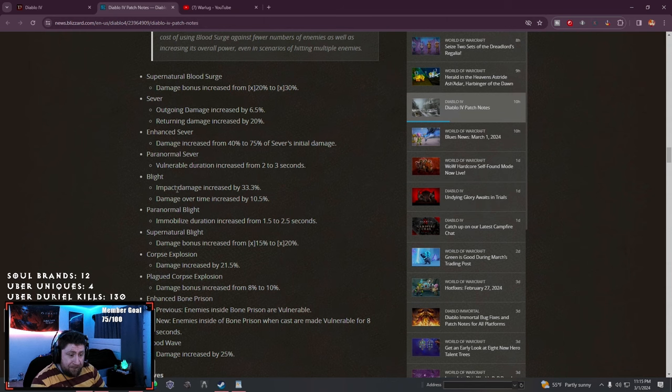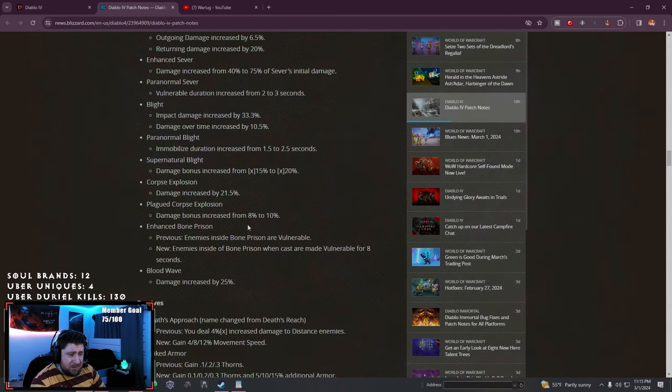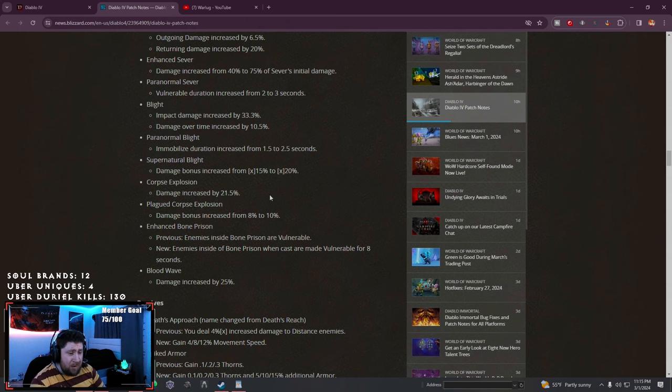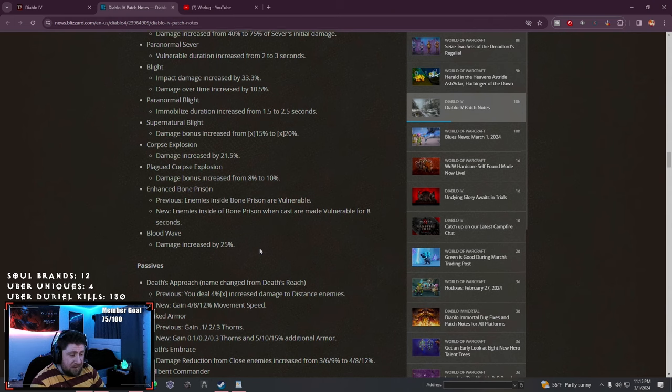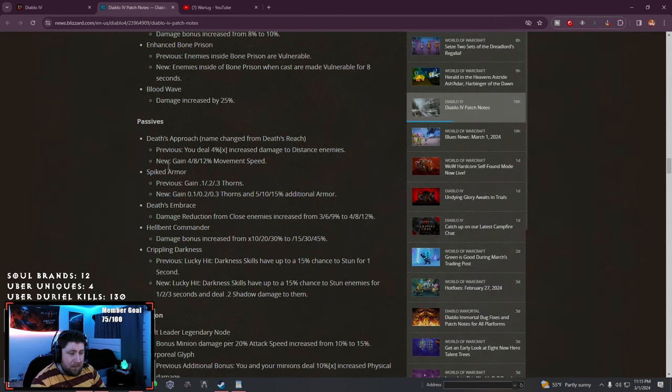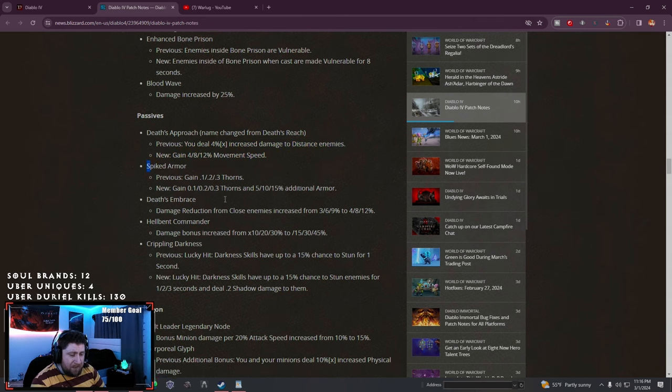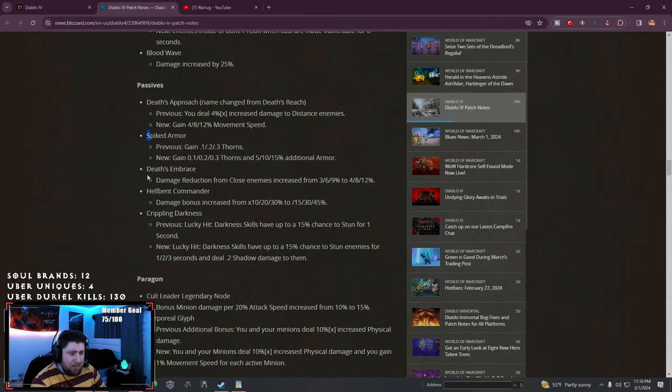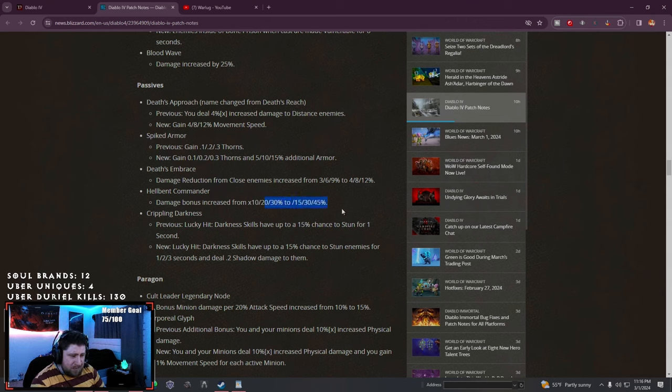Blight increased. Paranormal Blight. Corpse Explosion damage increased by 21.5%, super strong. Blood Wave also increased, I always like that ability. Passives: Deaths Approach - now we gain up to 12% move speed. Spiked Armor, Deaths Embrace damage reduction from close enemies increased.